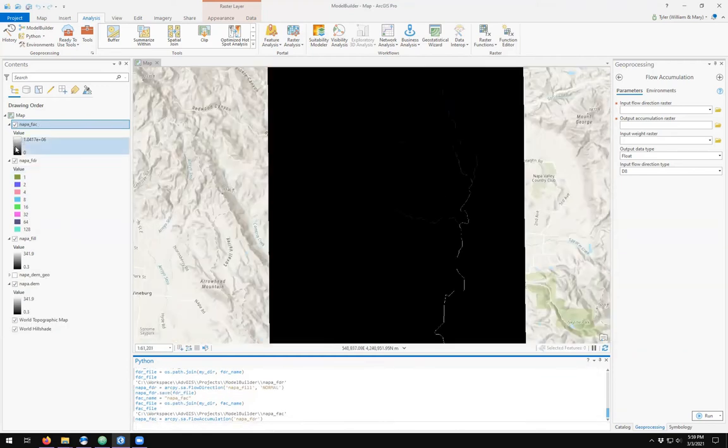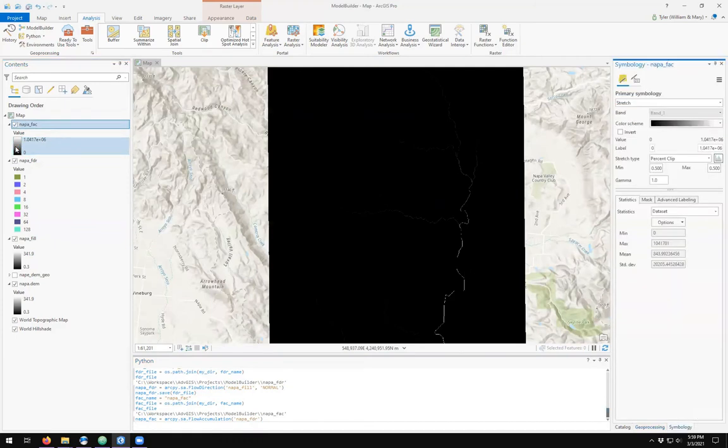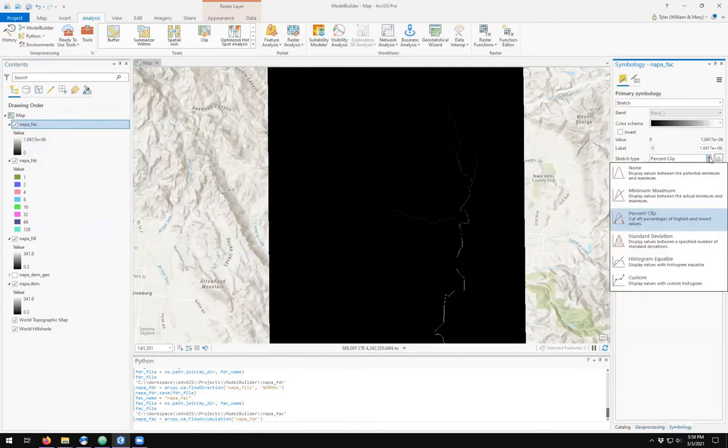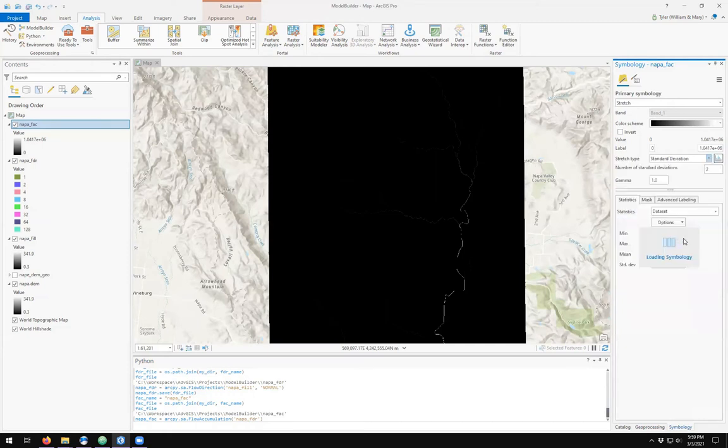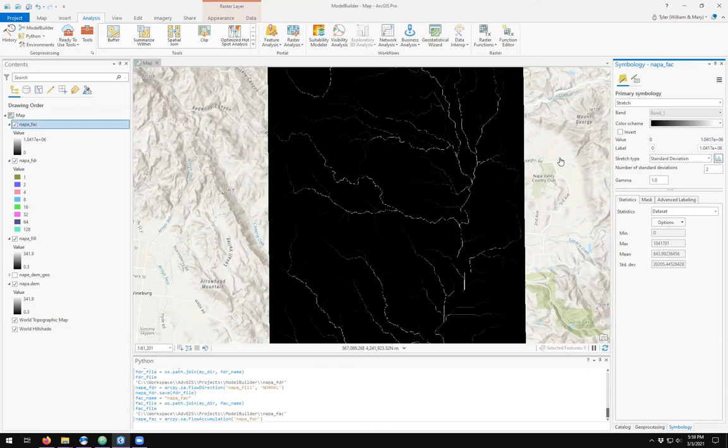I'm going to change the symbology just to emphasize the colors that we see here. I'm going to stretch by standard deviation. And here we see the classic lightning bolt shape of the stream network, which is based on the highest flow accumulation values. So everywhere where it is bright, our accumulation values are very high.